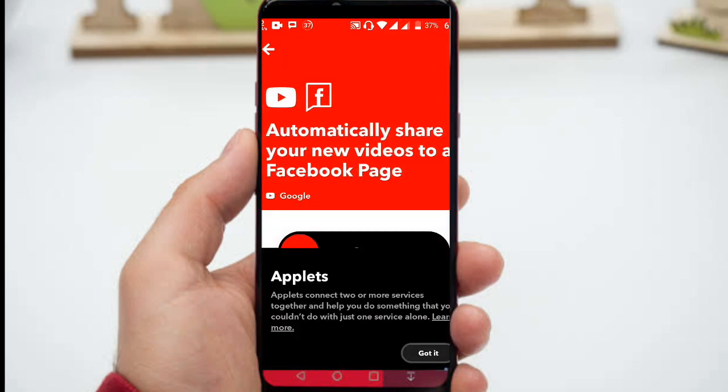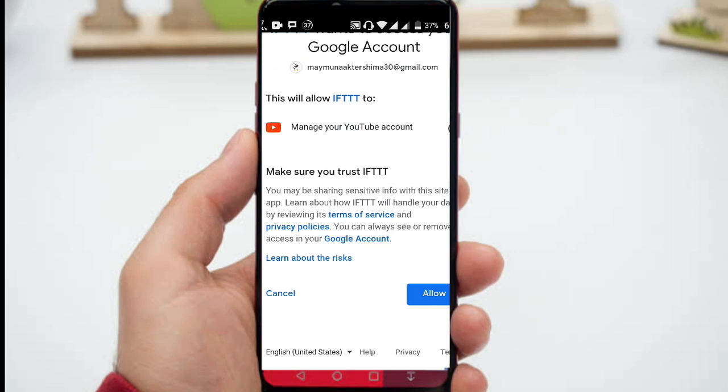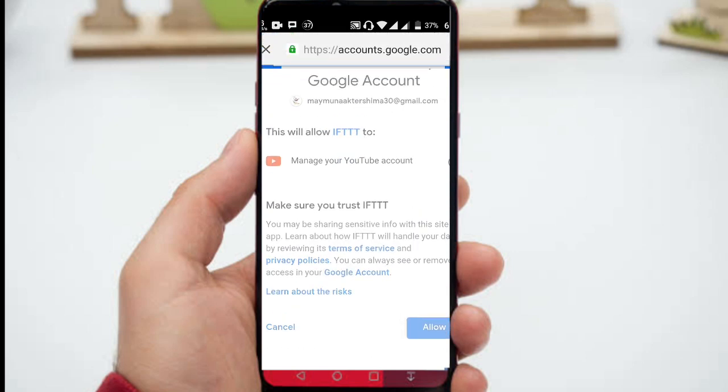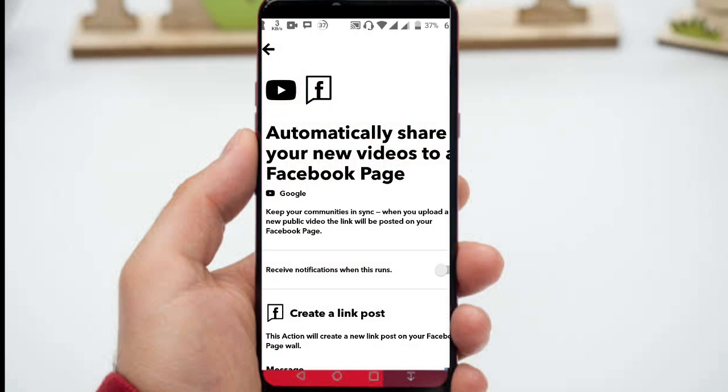For instance, you can have the app upload a photo on your Facebook after you share it on Instagram. For example, you upload a video on YouTube. This app automatically shares this video on your Facebook page. Same recipe works for all social networks.